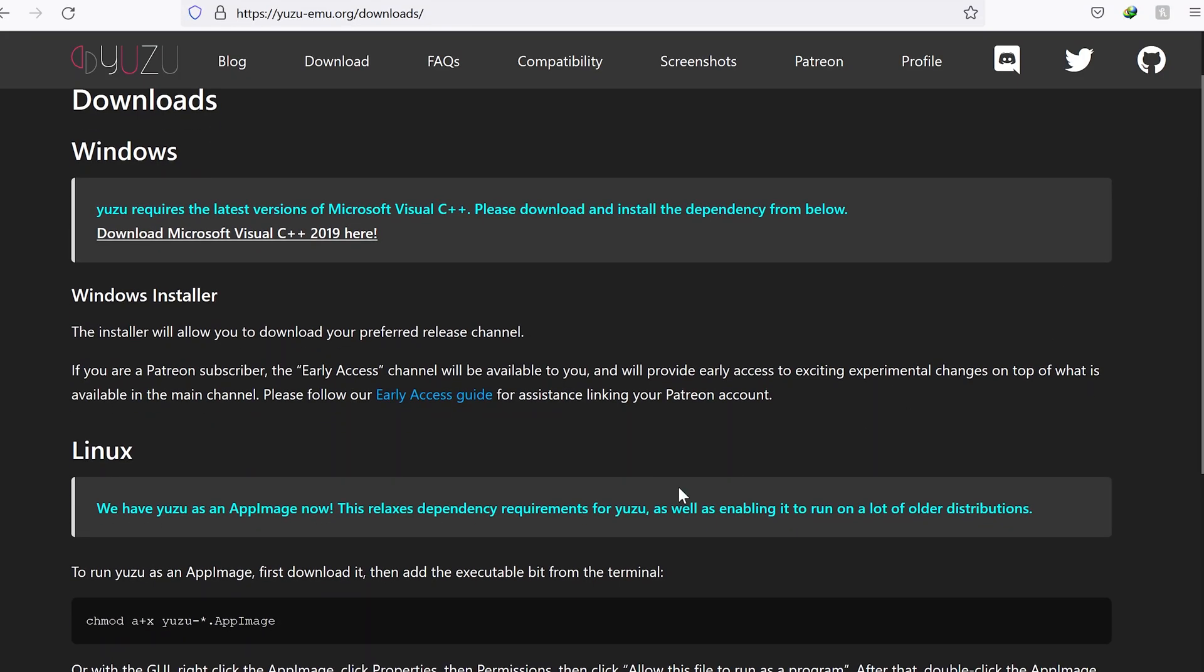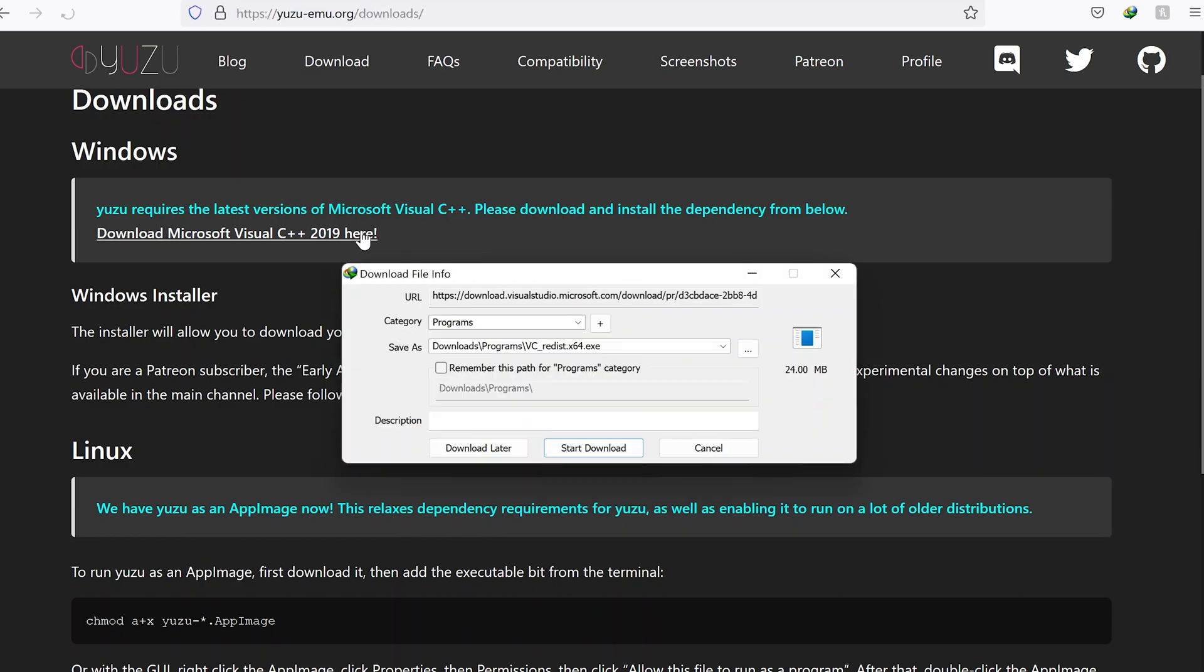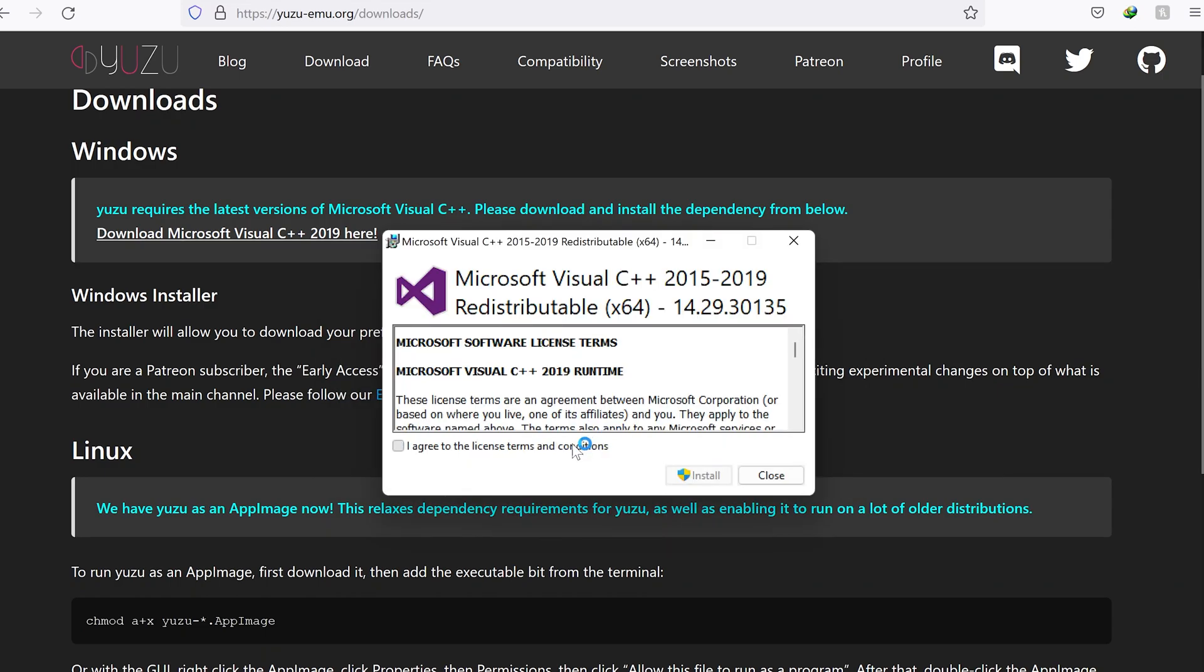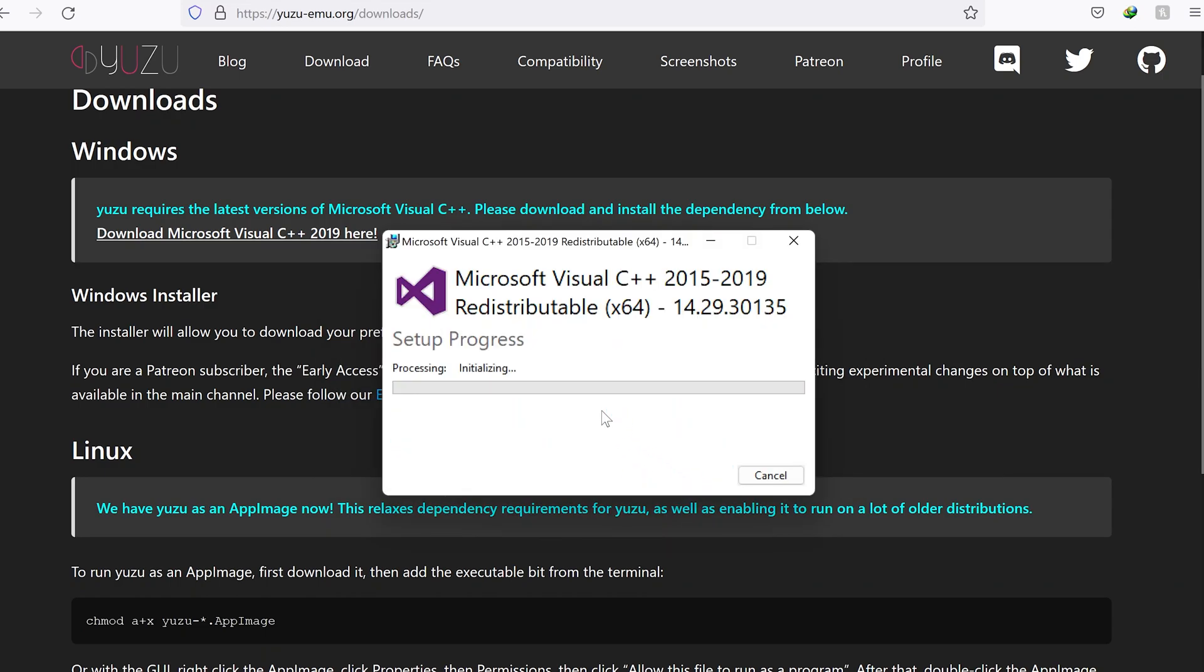To download the emulator just go to yuzuemu.org and downloads. First, we do need Visual C++ 2019 installed. It is always a good idea to install redistributable C++ x86 x64 2010-2020. That way you won't get any dynamic link library errors.